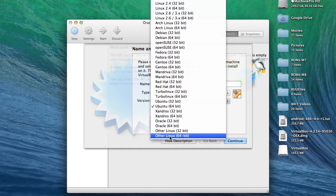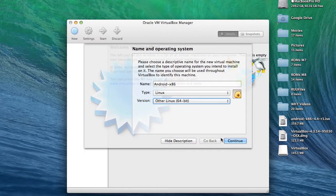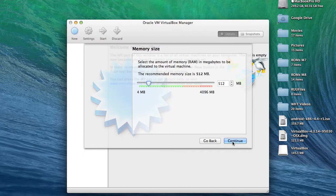Under type, select Linux, and under version, select other Linux. After that, you're going to want to enter 512 in the memory box size.